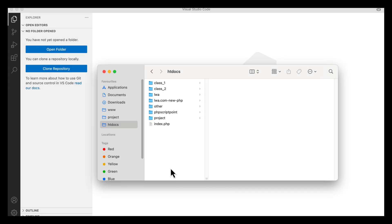I am going to create a multi-authentication system using Laravel 12, the latest Laravel version. In multi-authentication, you have multiple types of users — for example, an admin and a customer. One approach is to use a single table with a roles field to manage multiple user types like admin, user, customer, etc.